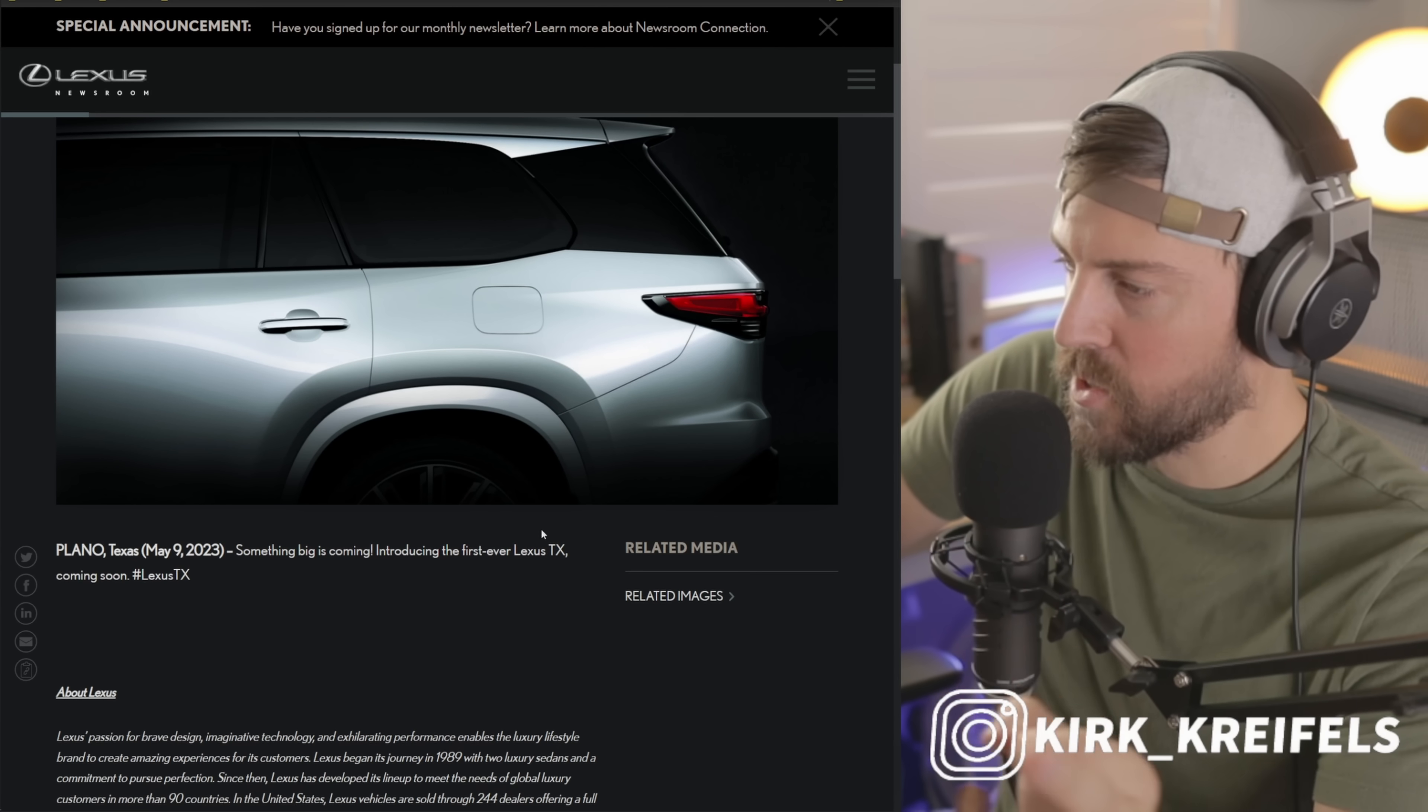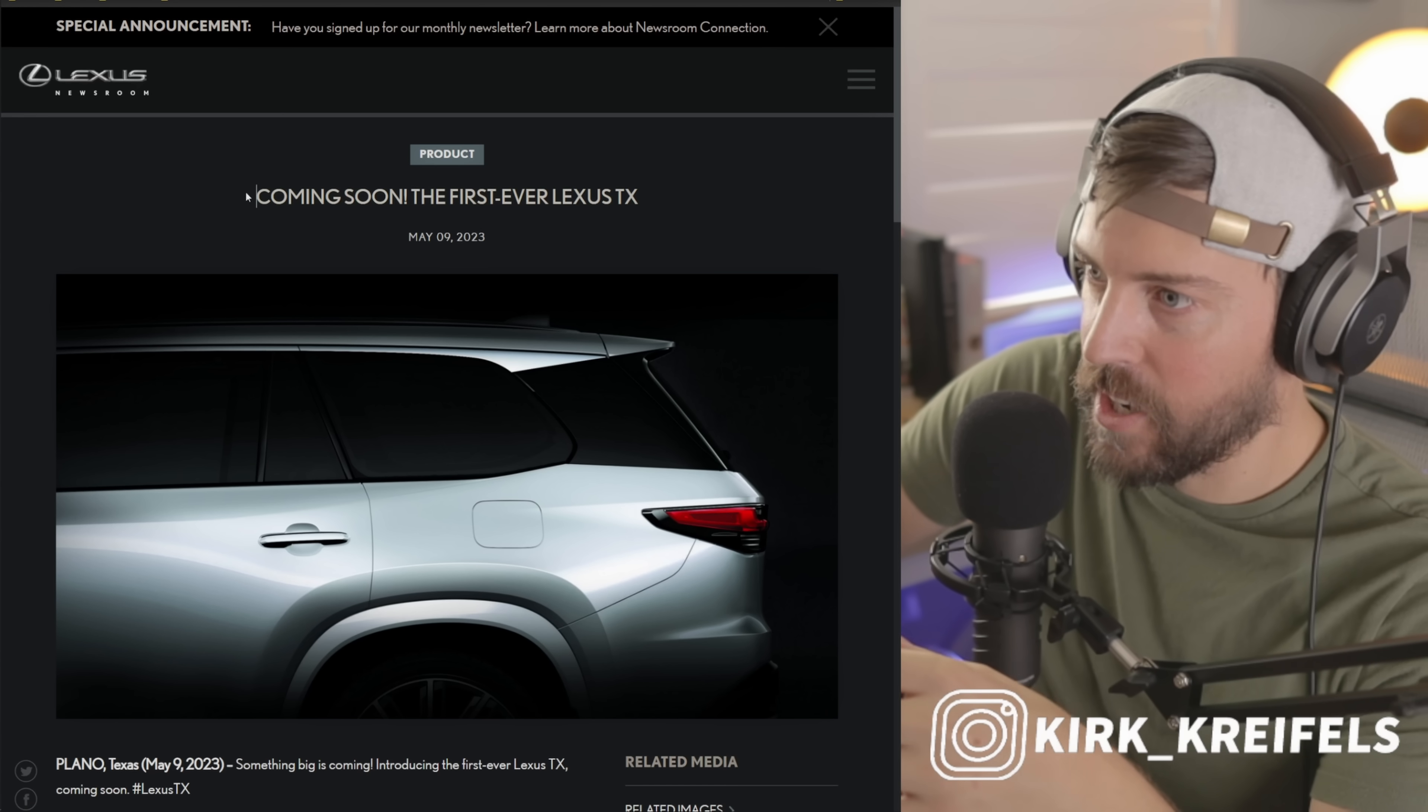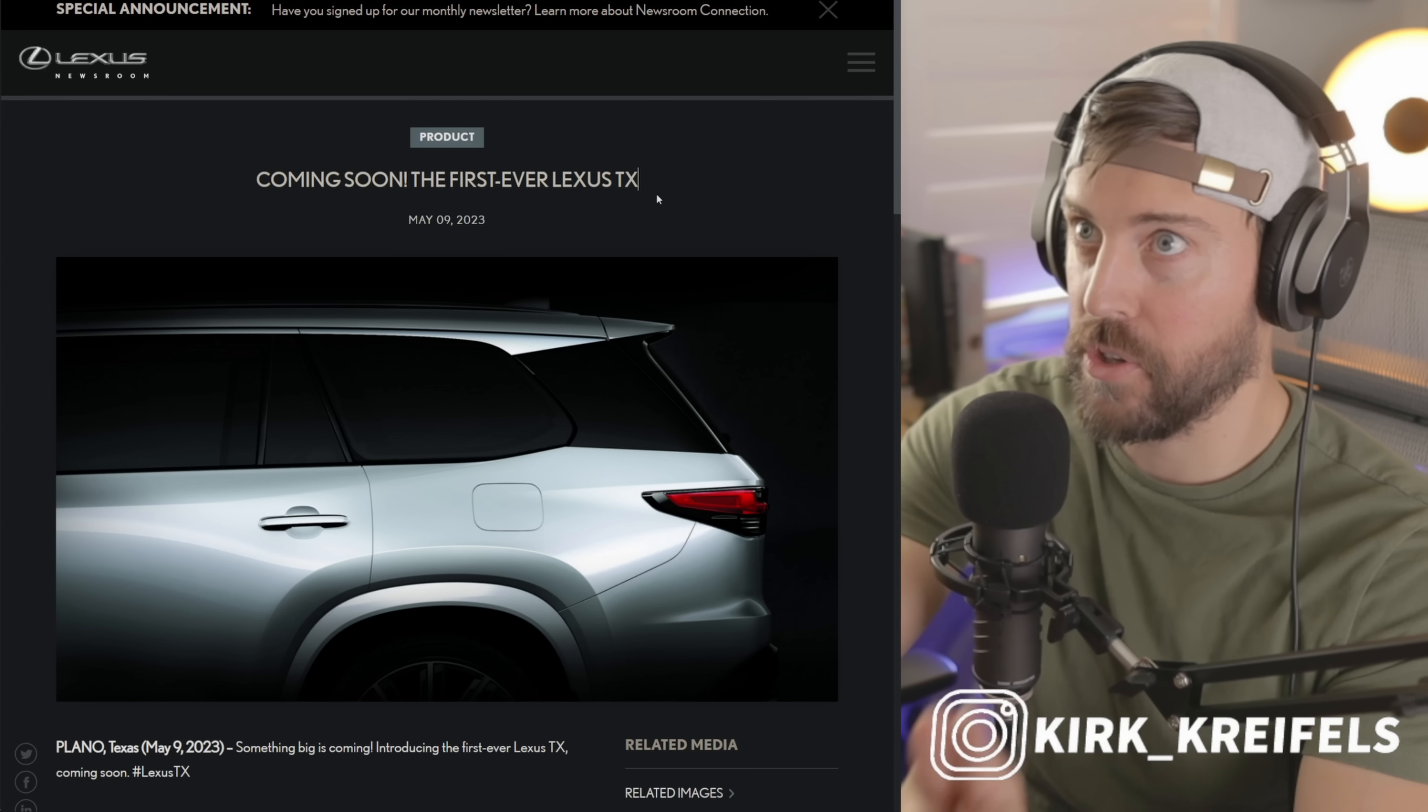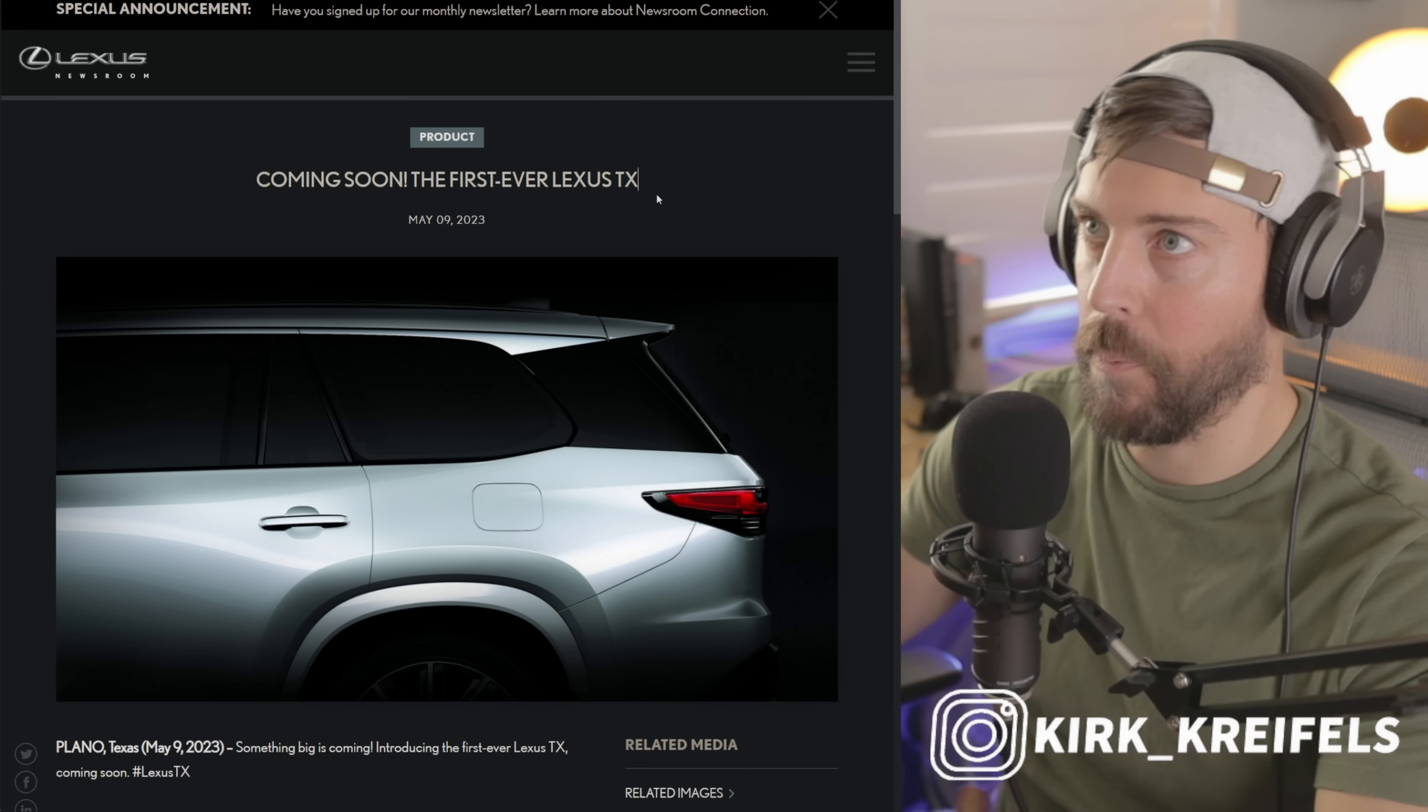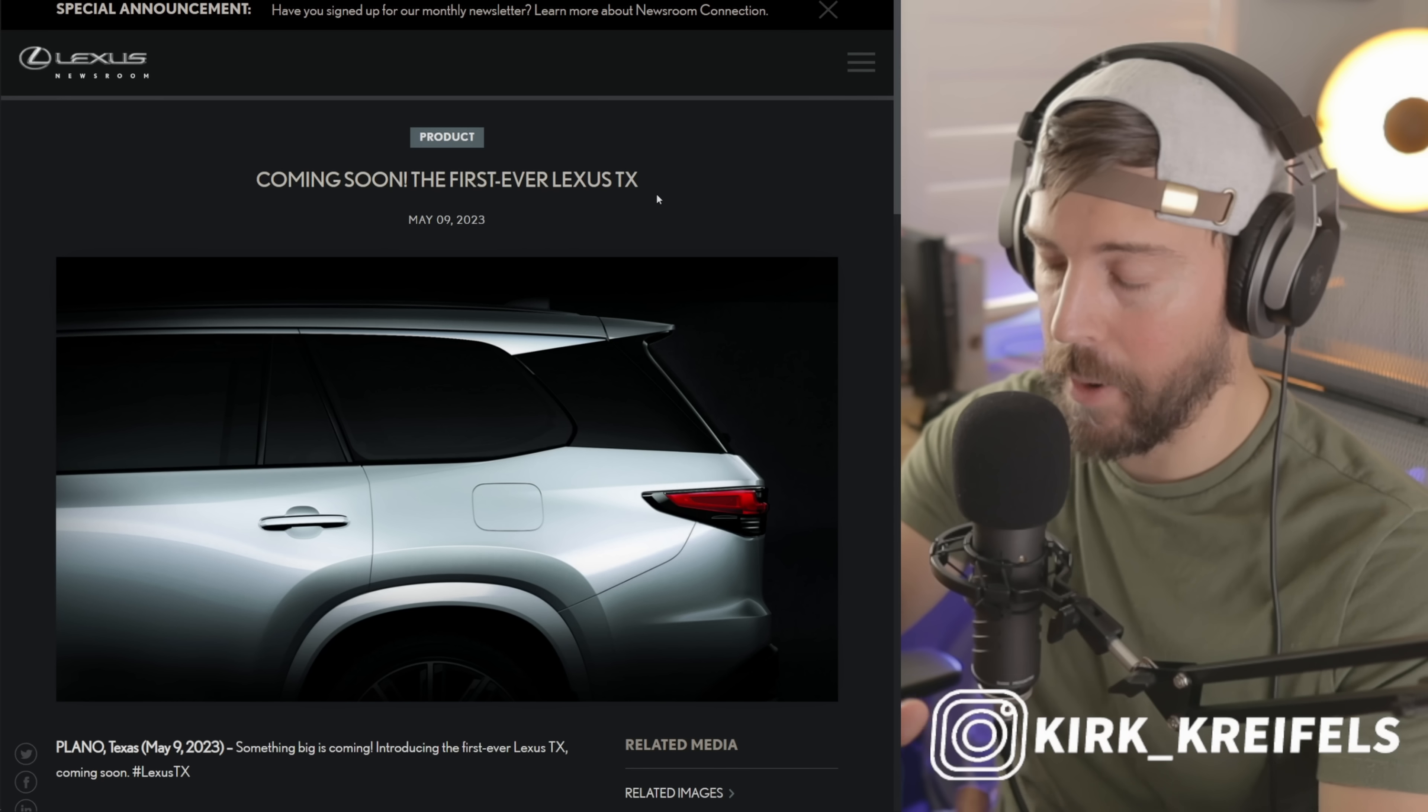This is not what I was expecting at all. We're over at the Toyota newsroom - coming soon, first ever Lexus TX. This is the first time they've officially revealed the name for the Lexus TX. We've known about it for about a year through patents - the TX 350, 500h, and 550h Plus. We'll go over the powertrains here in a bit.